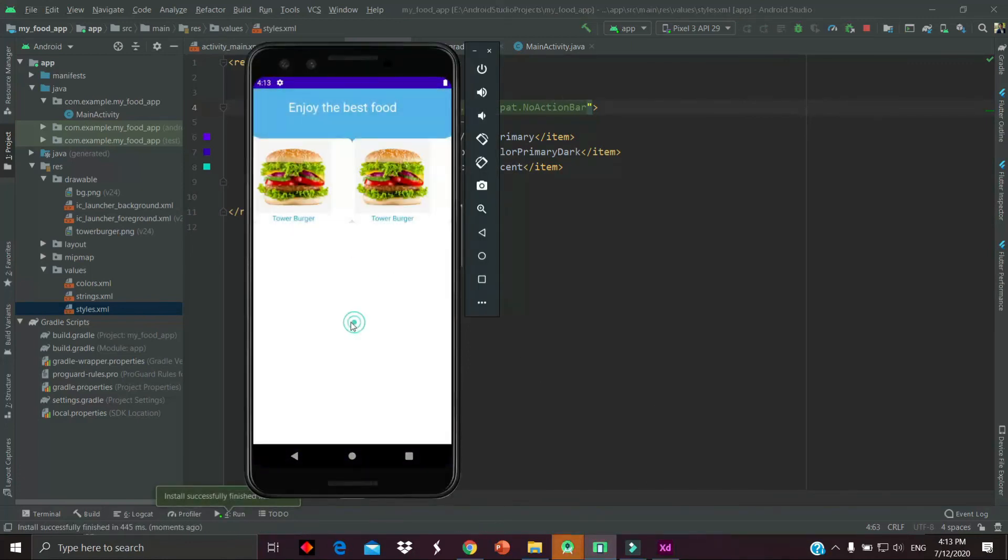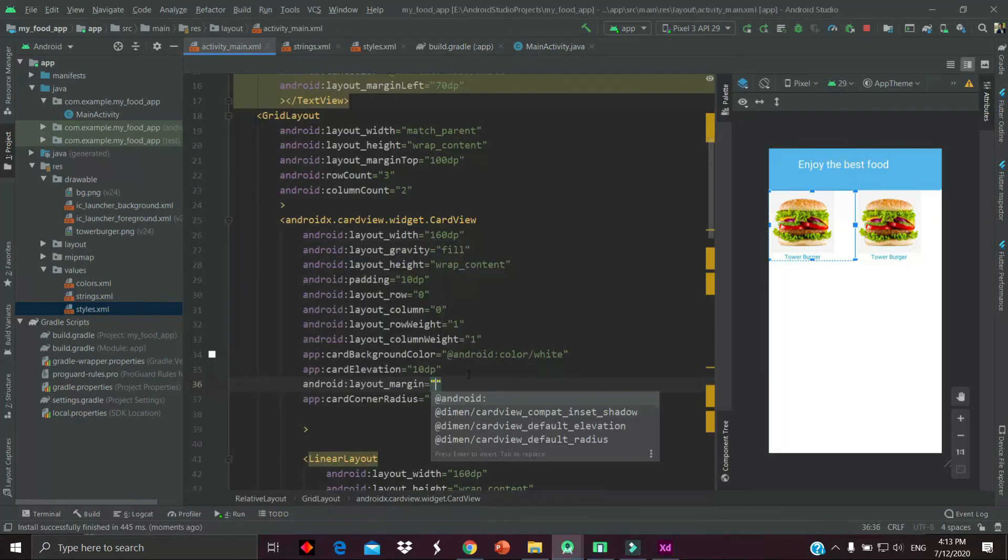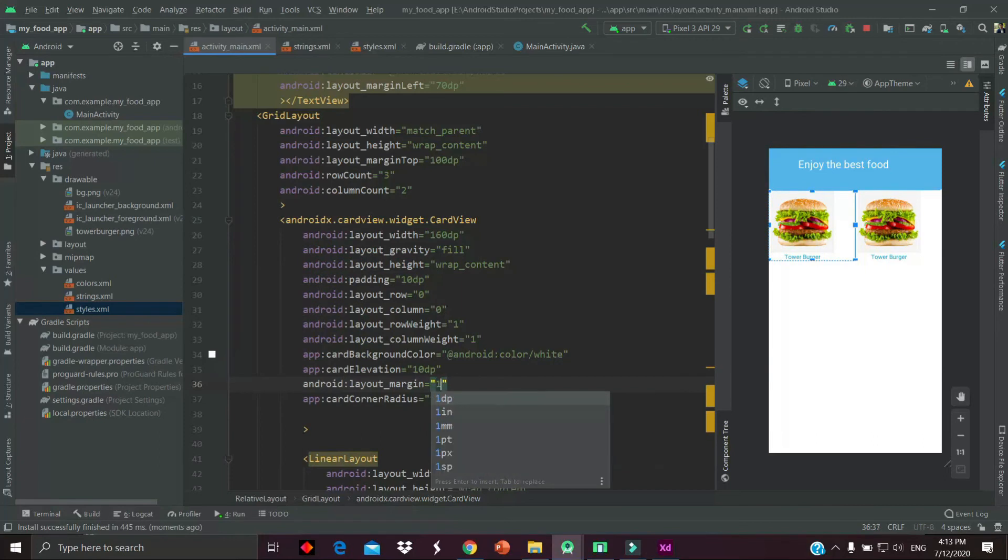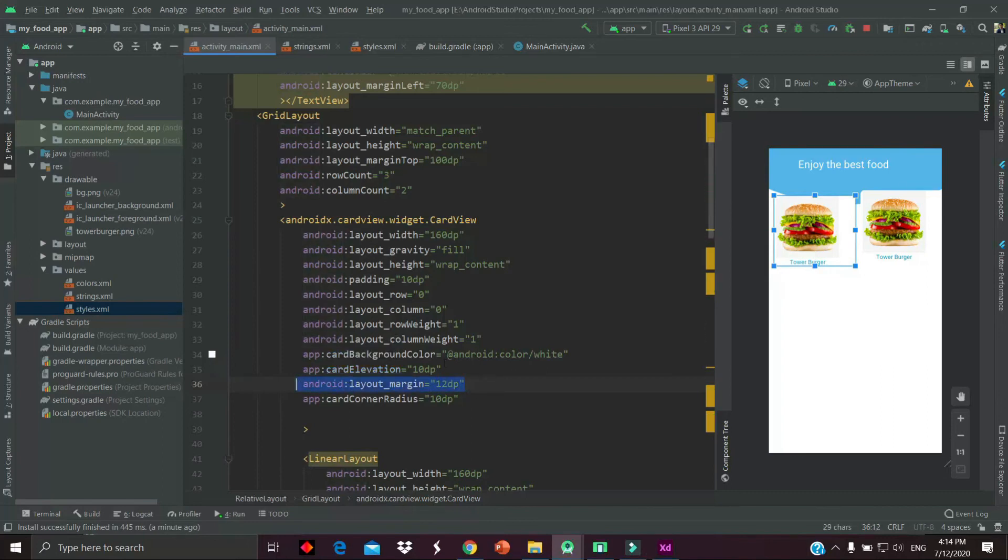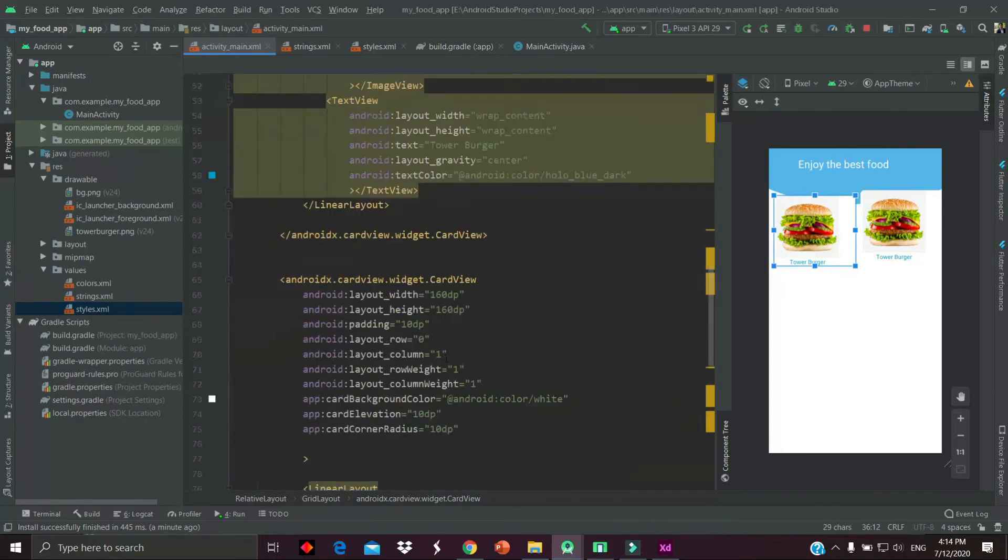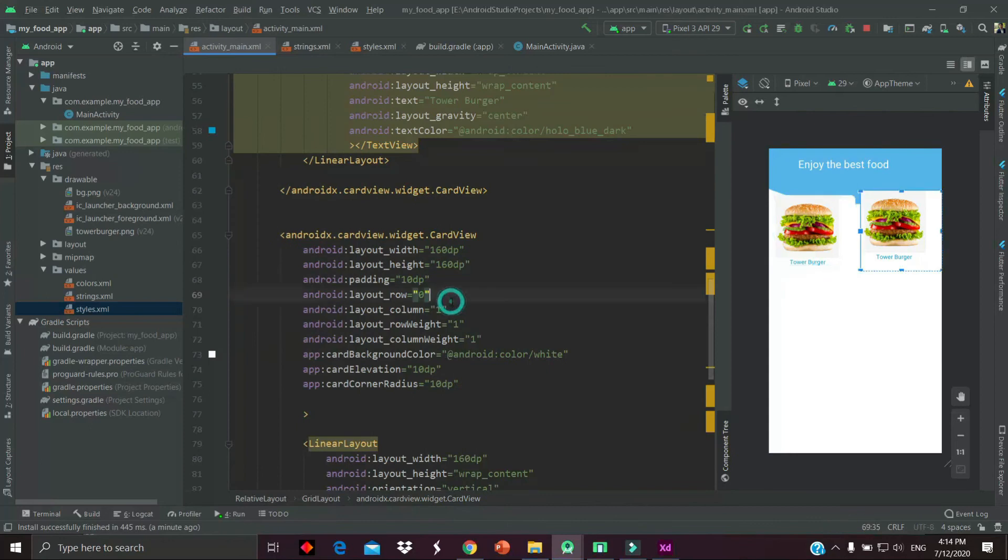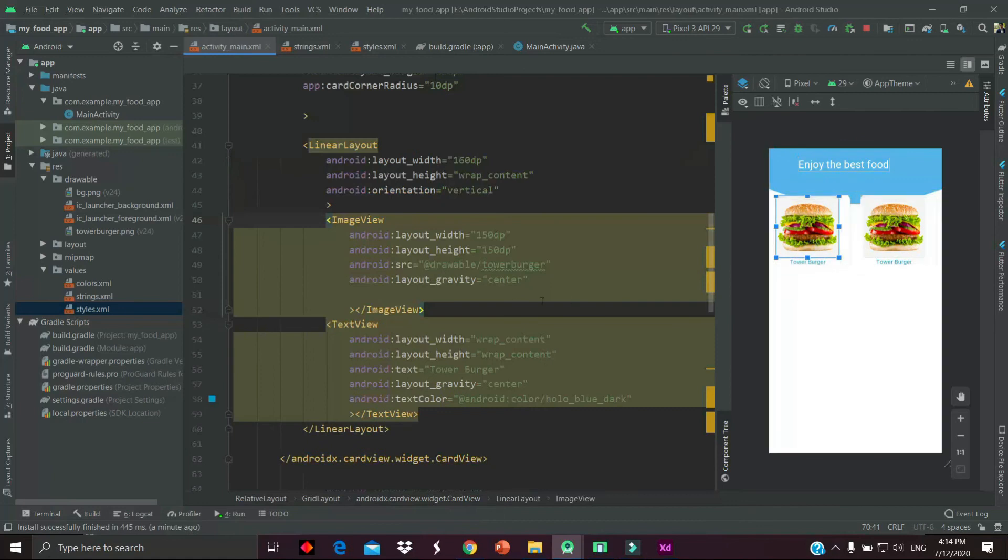Now we have to provide some margin. The margin is 12dp - you can provide as you like in both card views. Go to the next one and provide the margin. Now run the app and see the changes.